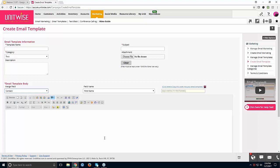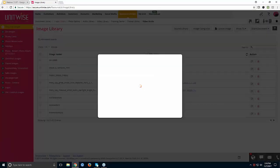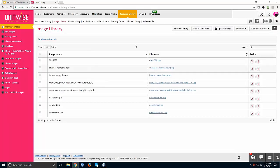Sabrina also asks where to upload company pictures. You would go to your Resource Library, then Image Library. Click Upload Image, choose a single or multiple upload, select the file from your computer, name it, pick a category, and upload. It will stay in your Resource Library under Image Library and you can insert it into your email templates whenever you'd like.